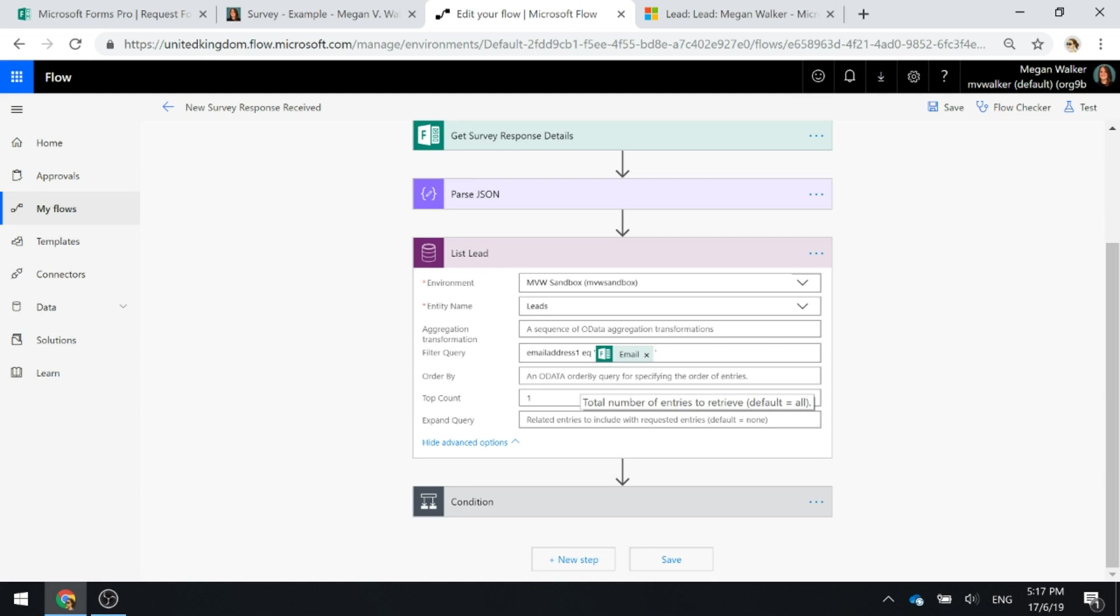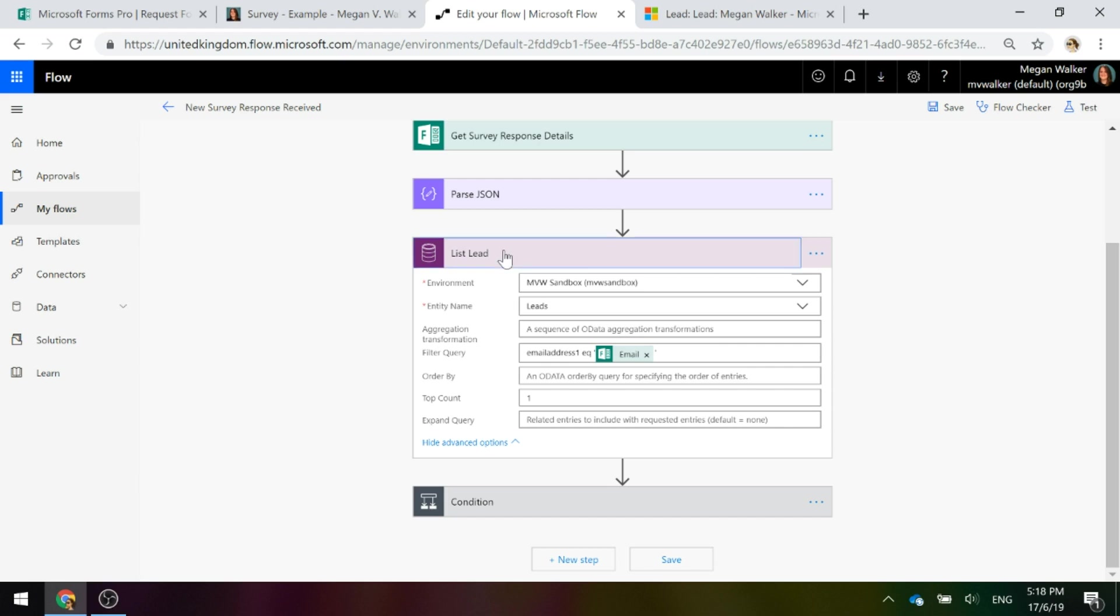In theory, if you're doing some responsible duplicate detection checking within your Dynamics 365 customer engagement environment, then you should only have one record that has that email address on a lead. So we're going to go ahead and set that and try and find if that lead exists.